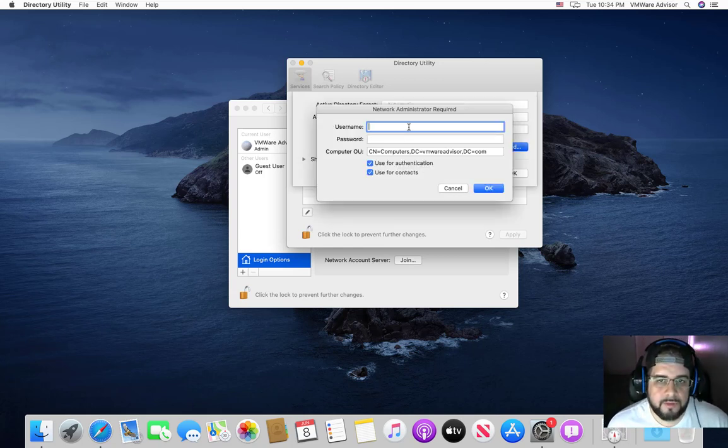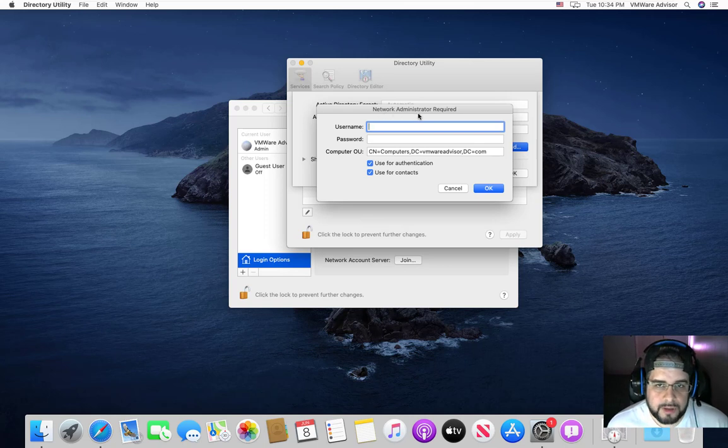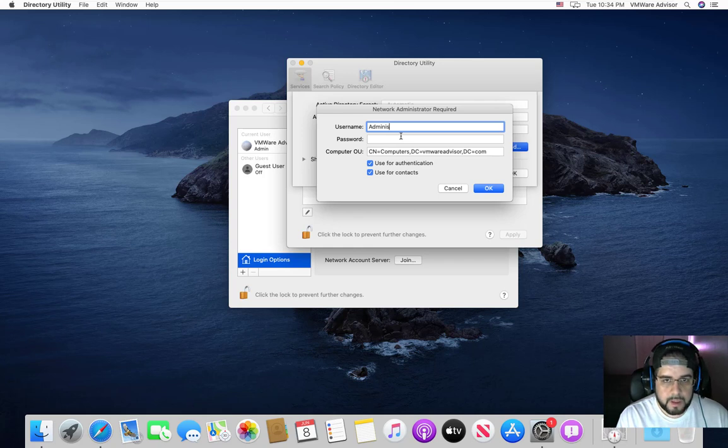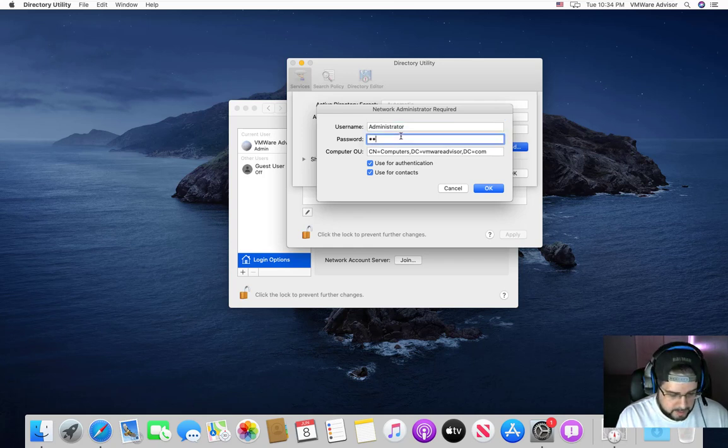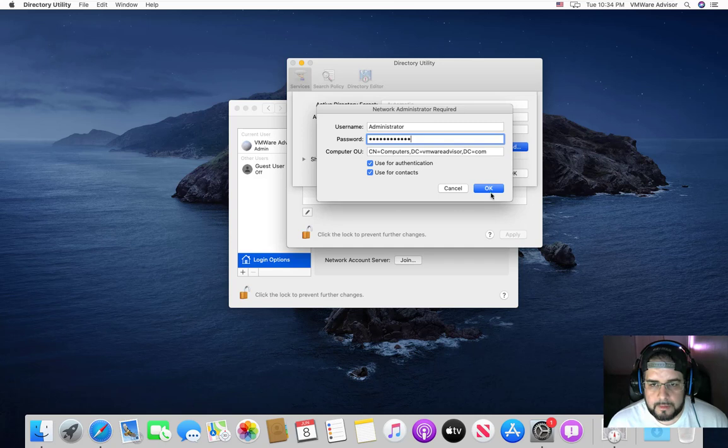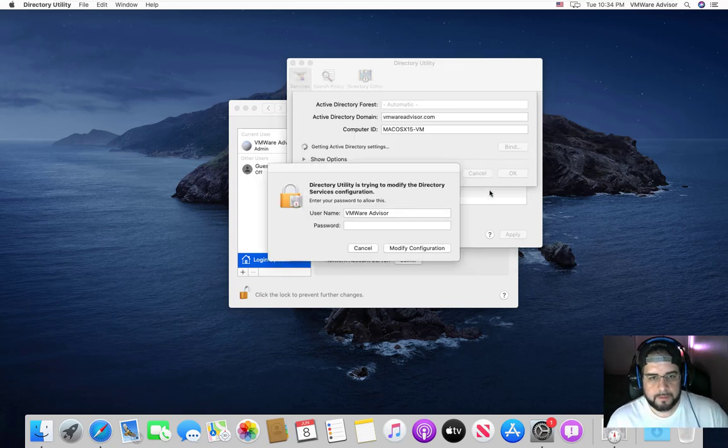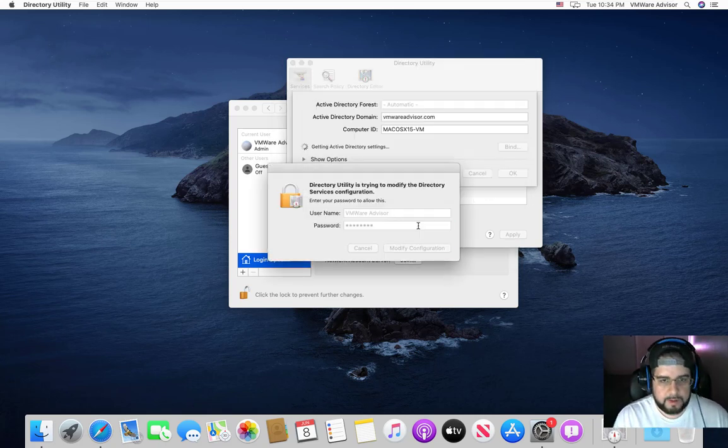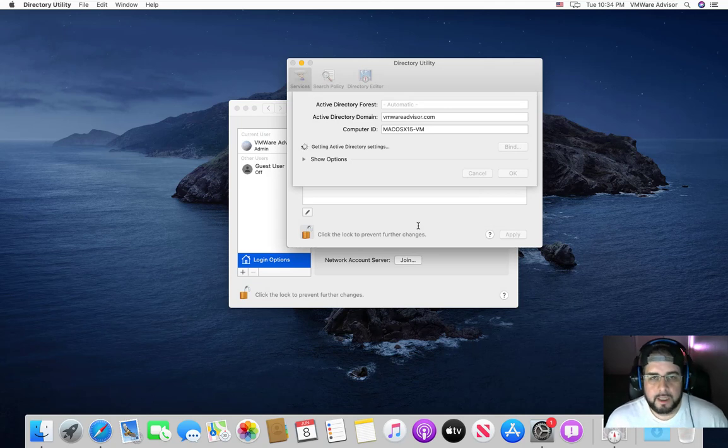Now this is asking you for your administrator on your domain, not your local user here. So administrator, password. And then click OK. Type in your super secure password. And then we're going to wait.